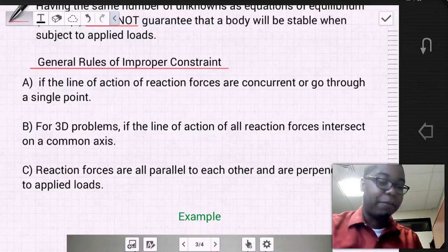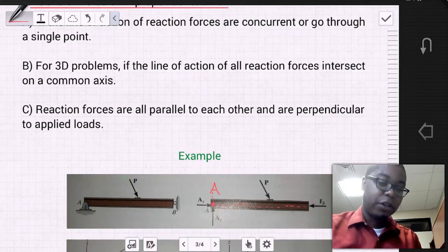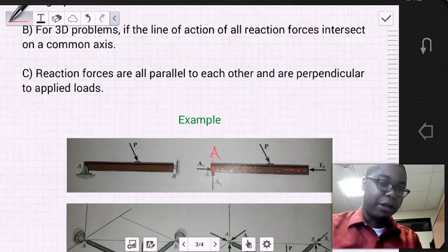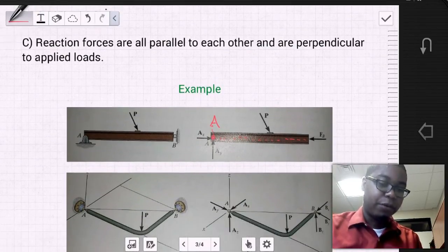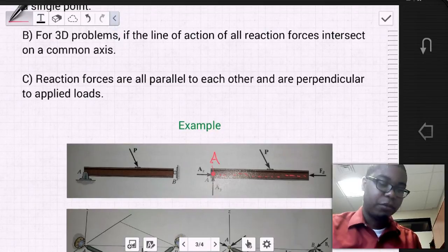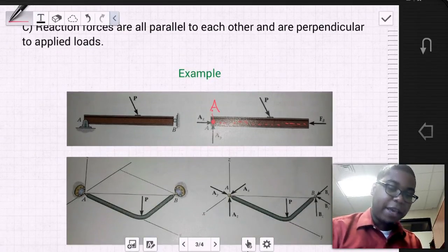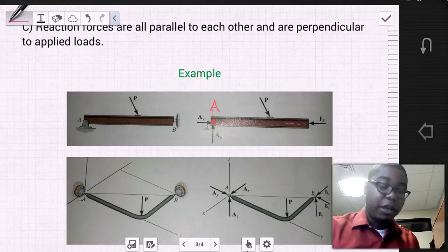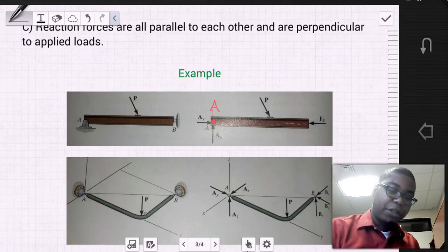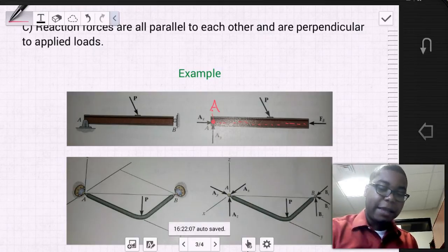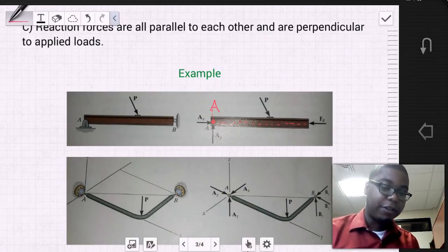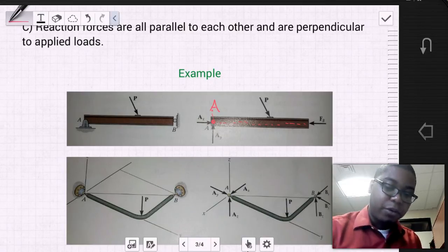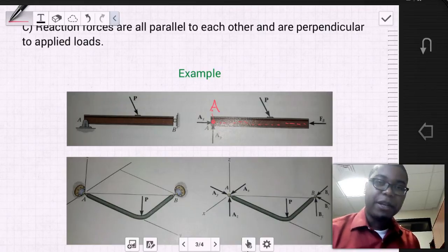Let's look at the example for this problem. We have this L beam that is pin supported at A and B, and this is a 3D problem. It has a force of P applied at the elbow of this L beam. Since these are pins at A and B, the pins prevent translation in the X, Y, and Z axes.